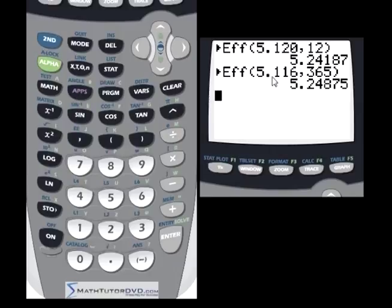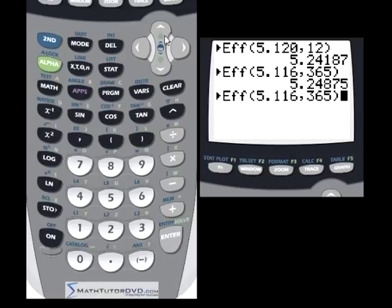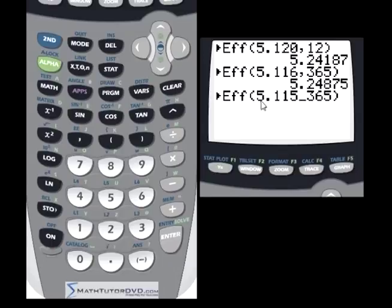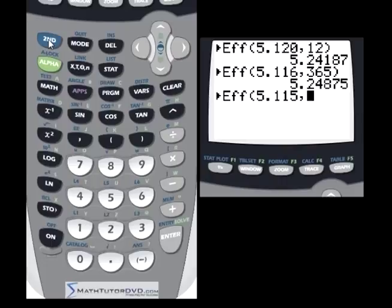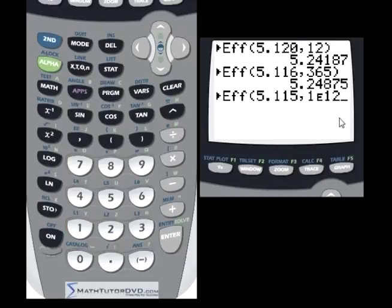We can hit Entry to bring up the last entry and just edit what we want. For the last offer, let's change 5.116 to 5.115%, which again looks like a better deal. Instead of 365, this one is compounded continuously. Compounded continuously means the bank is compounding the interest every second — the interest from one second goes into the principal to charge you more interest down the road. Since you can't put infinity in the calculator, you just put a large number like 1×10^12.